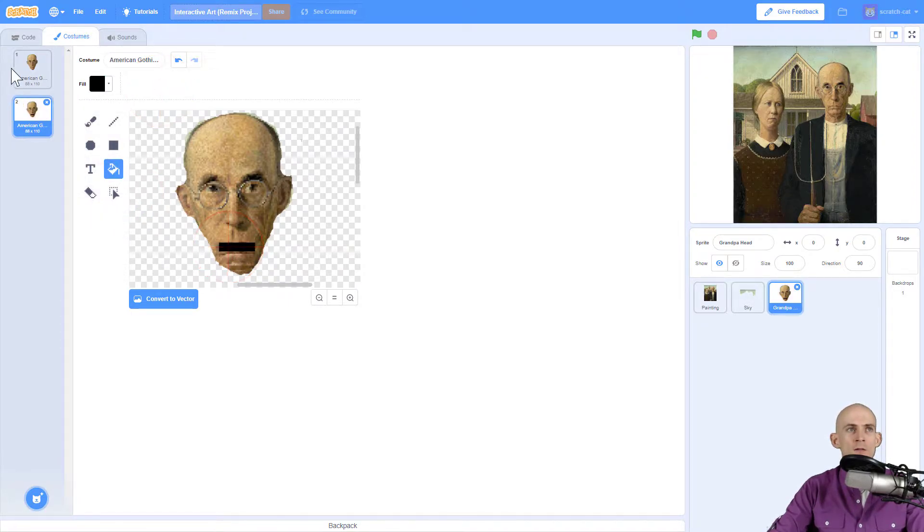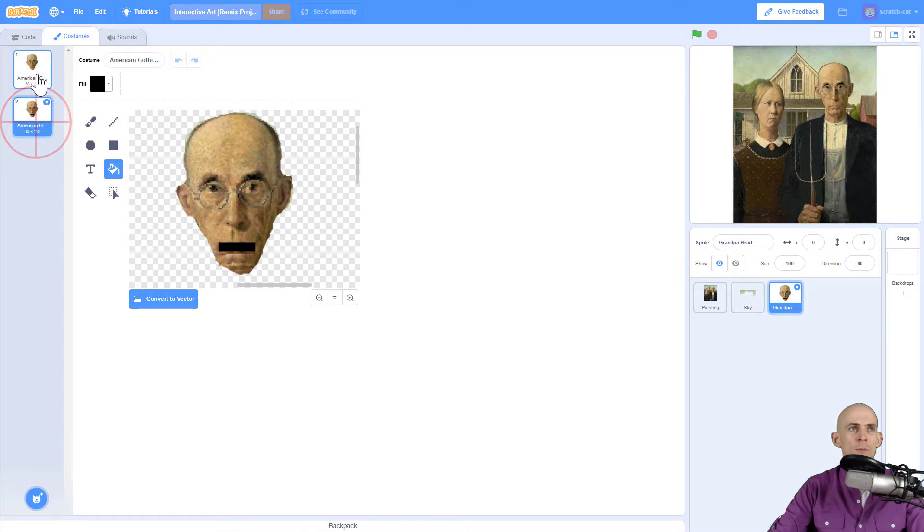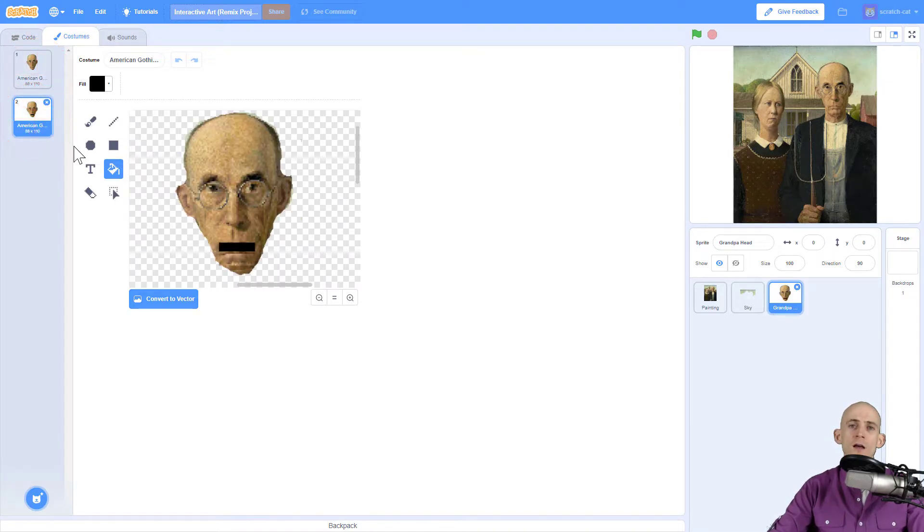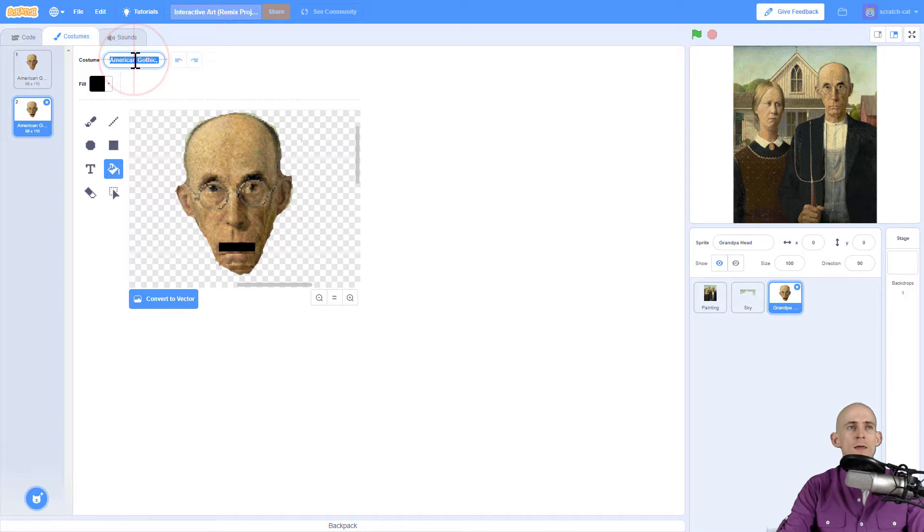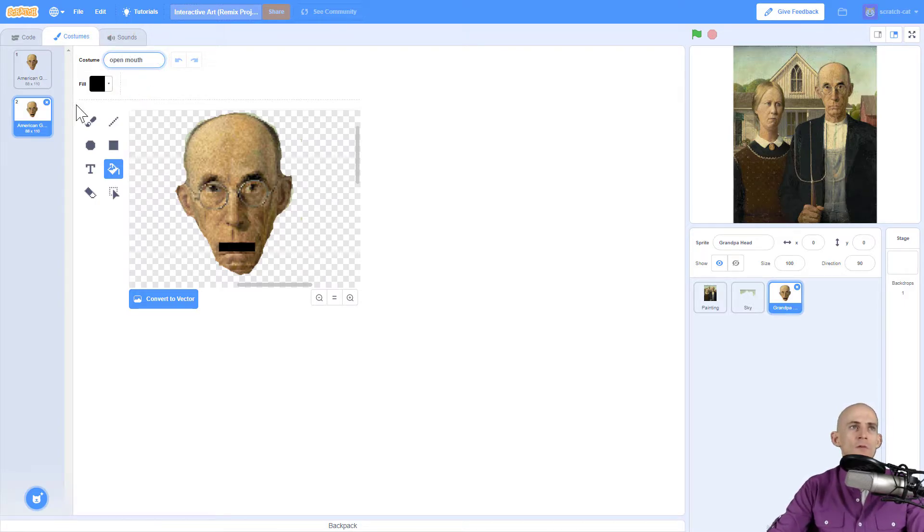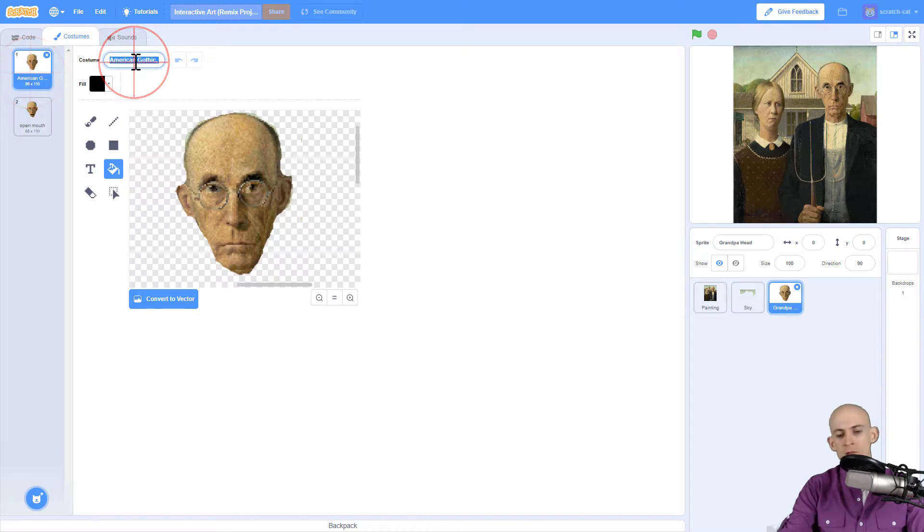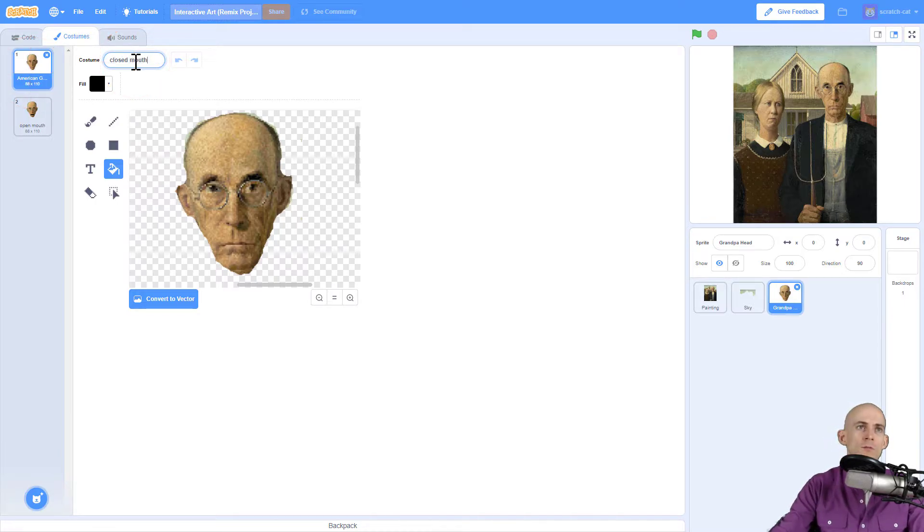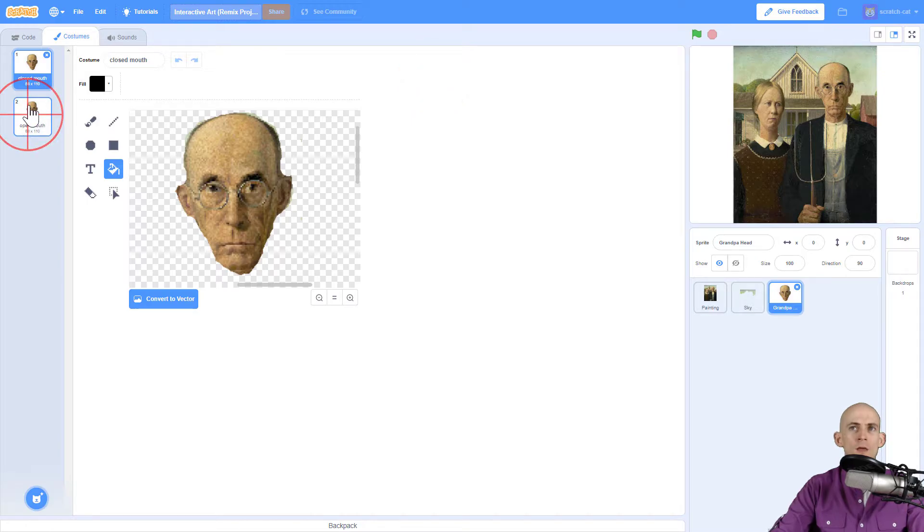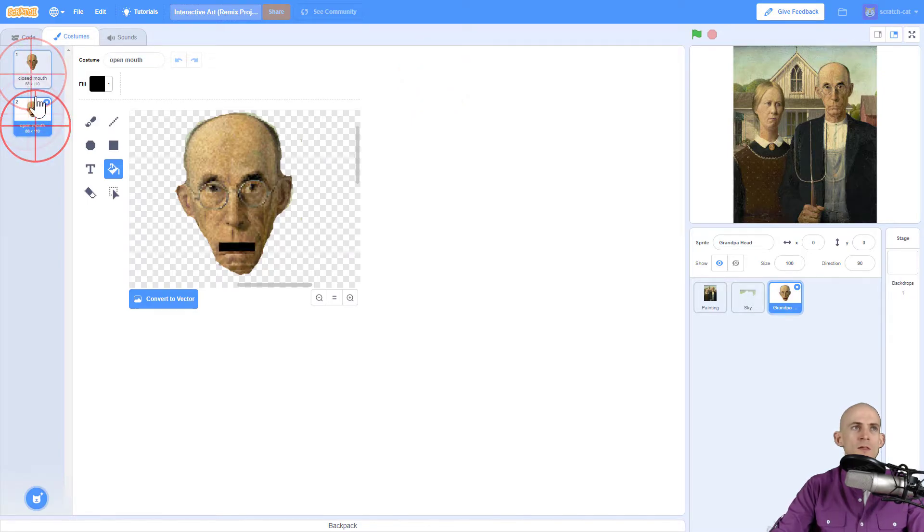Now it's there and so we can make it look like his mouth is open and closed. Now to know which costume is which I'm going to name this open mouth for the open mouth and for this one I'm going to say closed mouth.